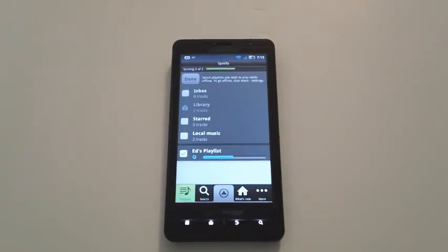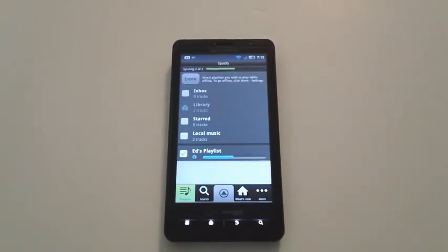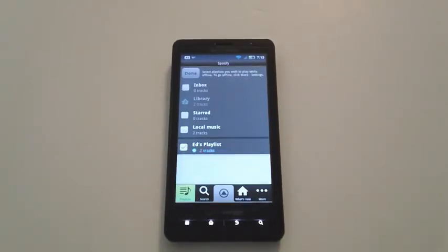Once that finishes, click on the button at the top that says Done.